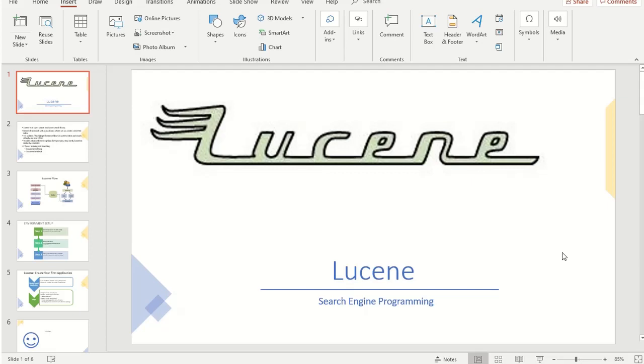Hey, I'm Murudila. I'm a graduate student currently pursuing a master's at the University of South Florida. Today we are going to see how to build a simple search application using Lucene.